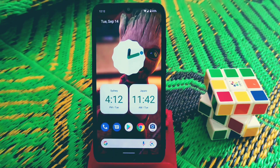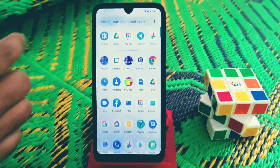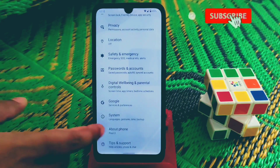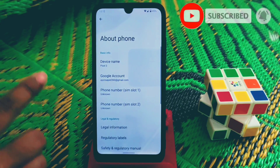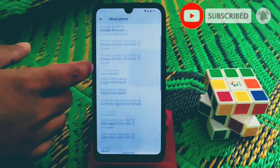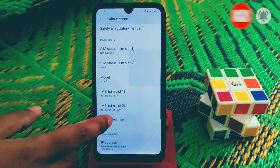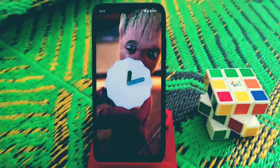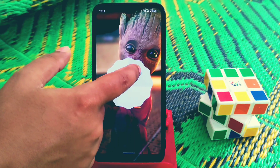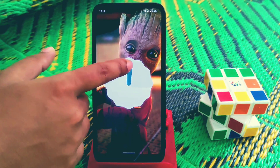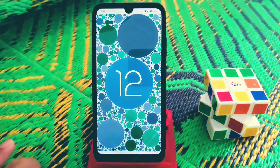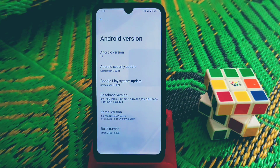Let me show you from the Settings — Android version — and this is ported from Pixel 3. Here is Android 12. Just tap on it and you will get the Android 12 logo.